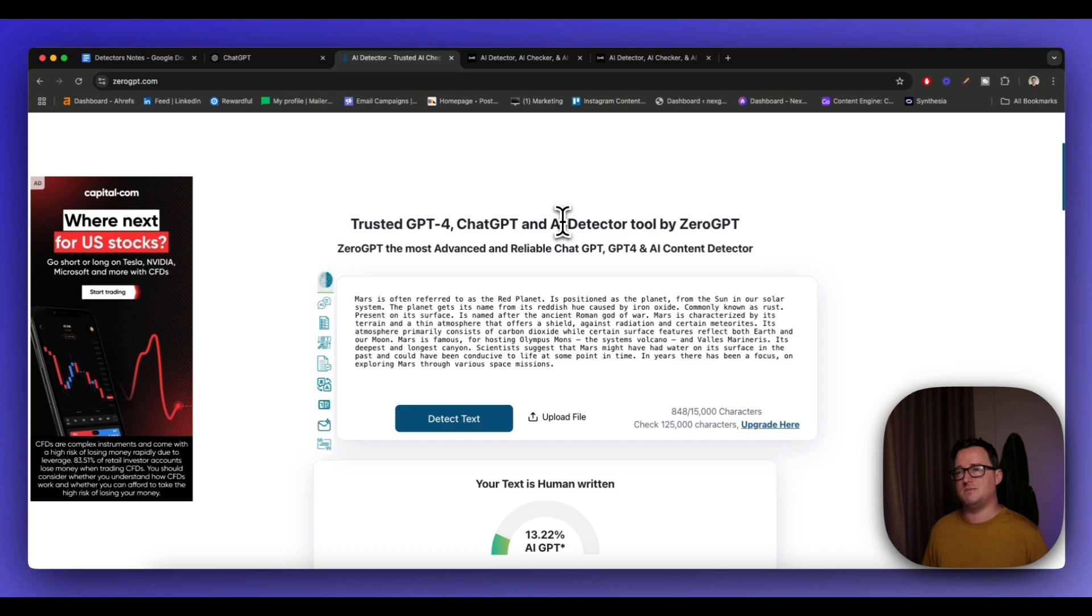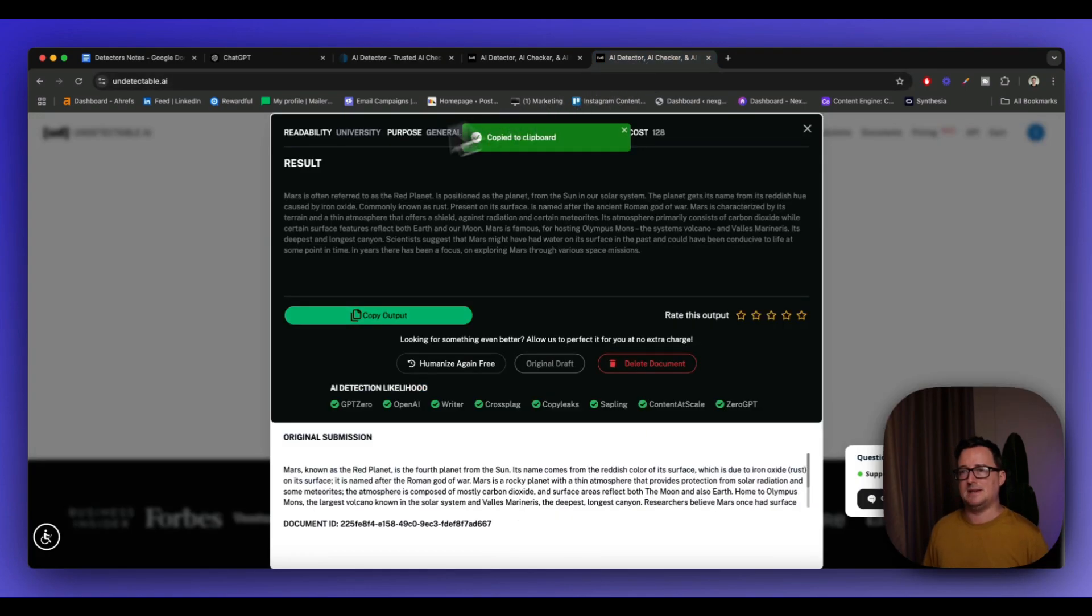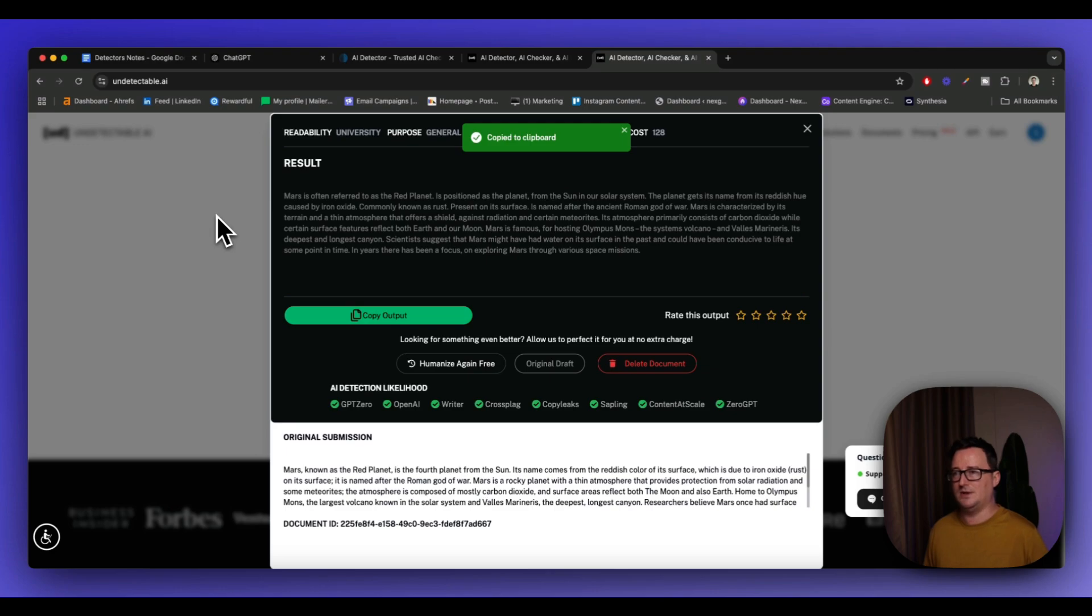So yeah, use ZeroGPT to check. It's a free tool, but undetectable AI is one of the best humanizers out there, in my opinion. So you can see it's done a great job with that already. So that's the first method.